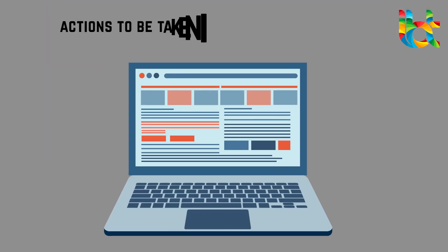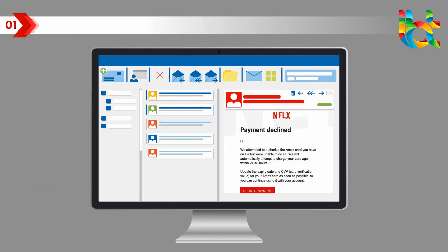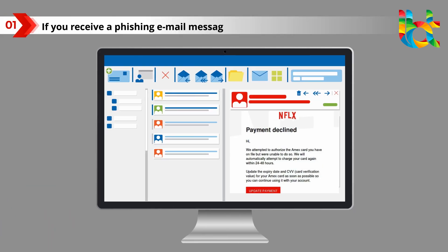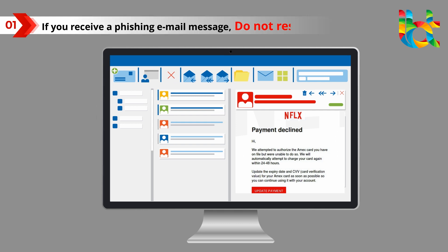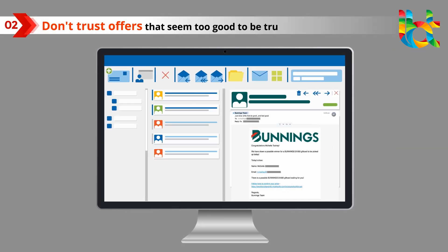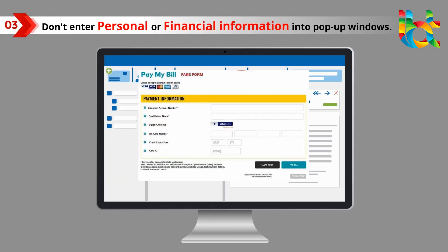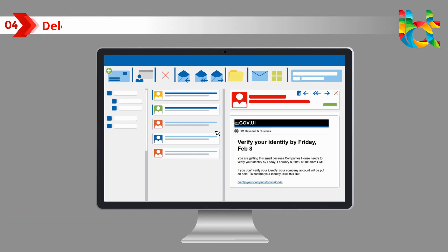Actions to be taken if you receive such emails: one, if you receive a phishing email message, do not respond to it. Two, don't trust offers that seem too good to be true. Three, don't enter personal or financial information into pop-up windows. Four, delete the email from your inbox.